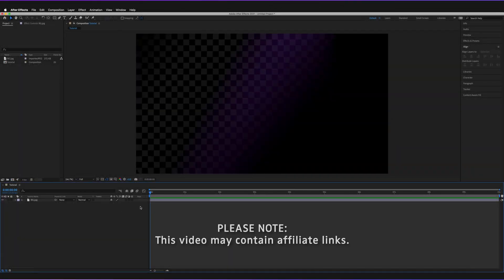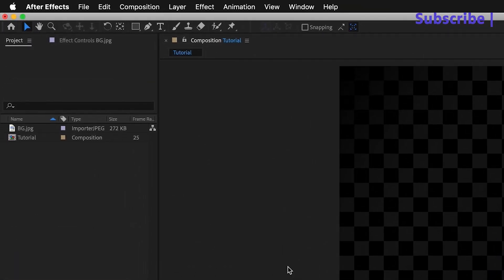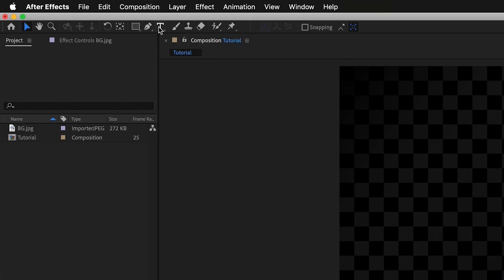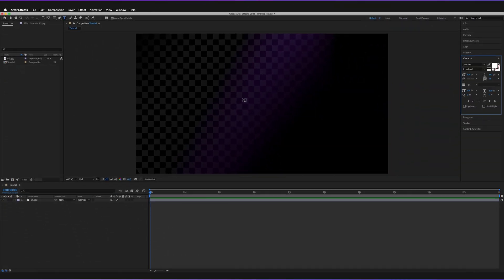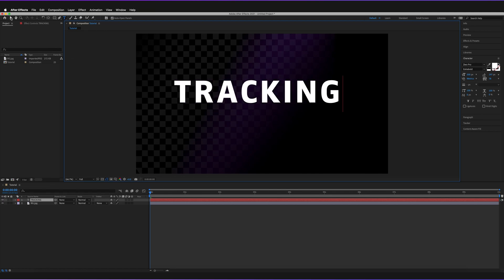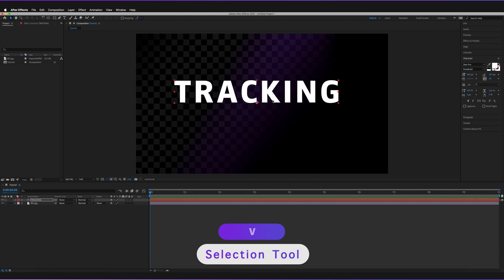We're in Adobe After Effects with a simple composition open with a simple background layer. To start off, we're going to create a text object. We can go to the text tool at the top — the icon is a T — or press Command+T (or Control+T on Windows). I'll press once on the canvas to create a text object and type in the word 'tracking'. Then go back to the selection tool to confirm.